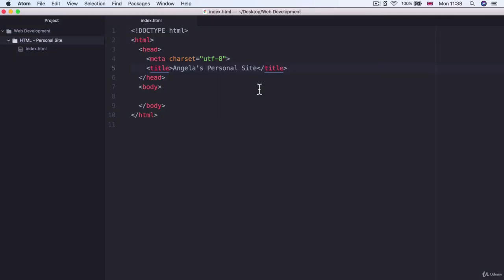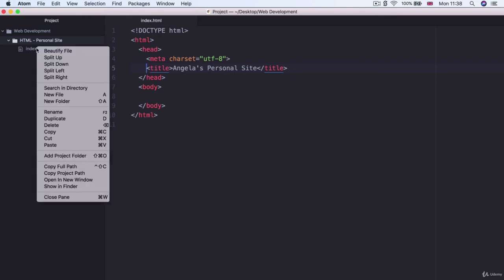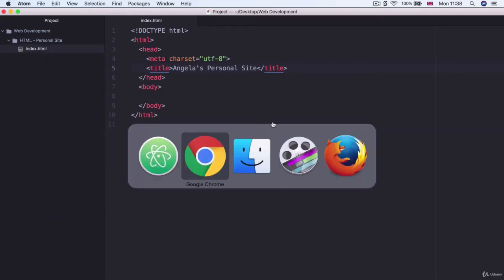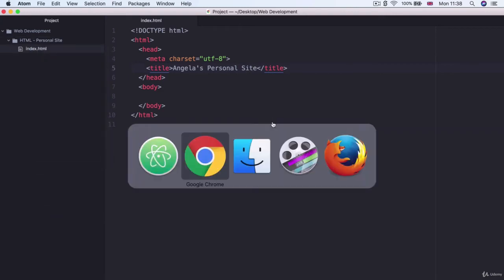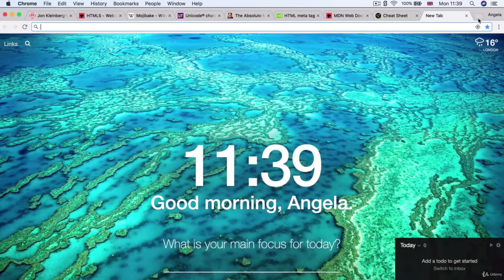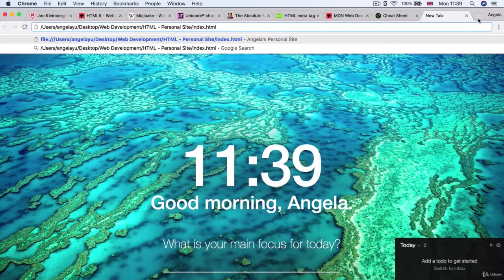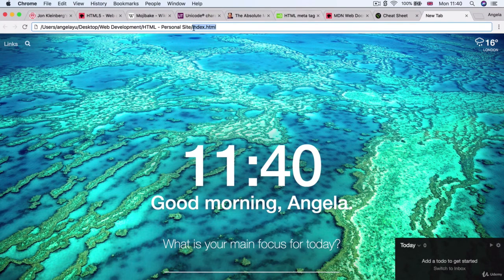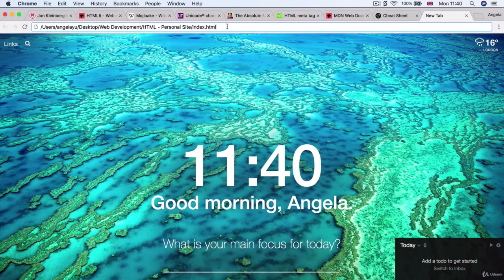Now the other way of opening up your website is if you right click on your file inside Atom and you go to copy full path, then it copies the entire directory path to the location of your website. So if you just go ahead and paste it into the bar here with this file path, we're telling the browser how to find this file index.html on our computer.